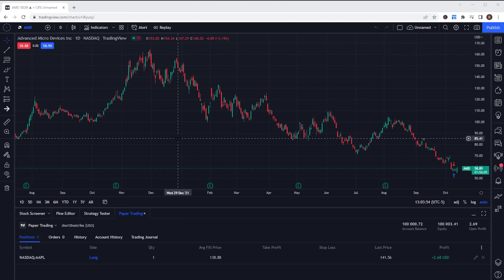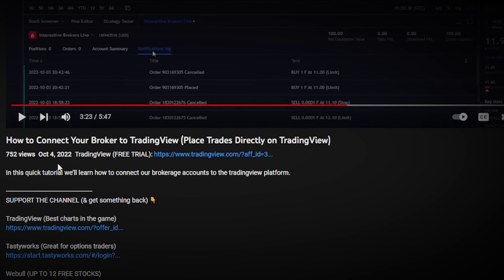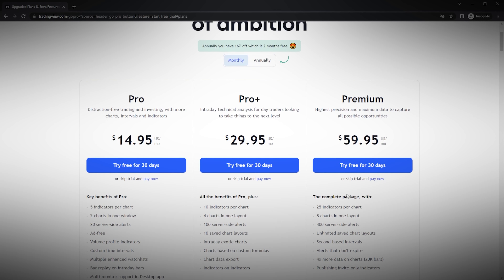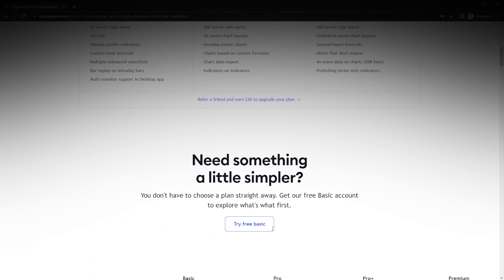Today we'll be going through the entire process of creating a bracket order on TradingView. We're going to learn exactly how to place it as a part of an opening trade, as well as on a position we already hold in our account. If you'd like to give the TradingView platform a try, consider using my link down below to get a free 30-day trial to any of their paid plans. They do also have a basic free plan as well, but it is going to be far more limited.